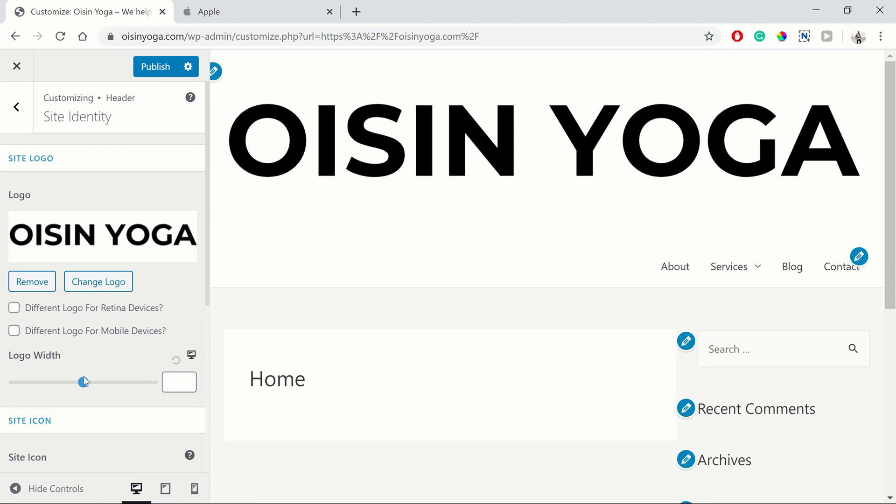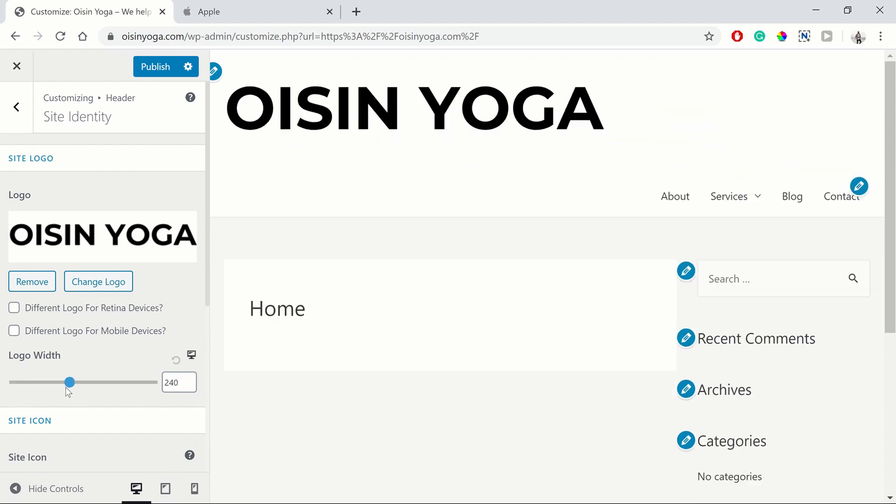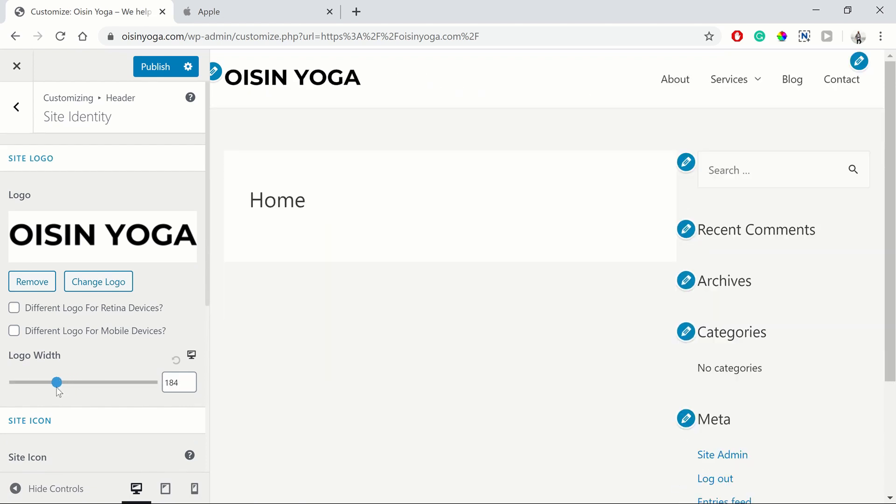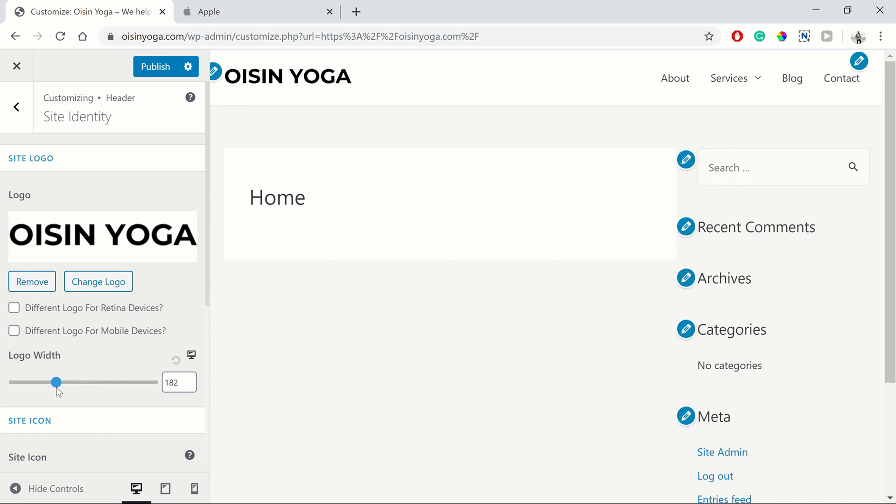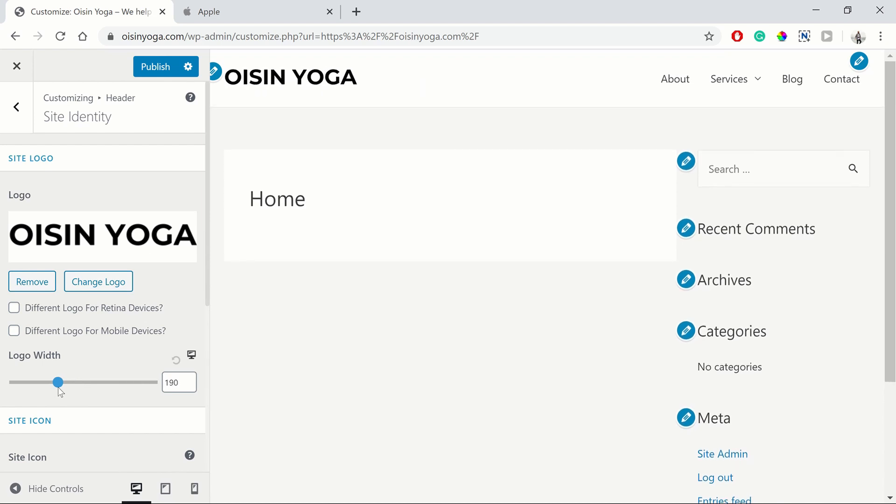So going back up to the logo, we can adjust the logo width. So you can adjust it down to a size that works well for your site. So that looks pretty neat there, which is great.